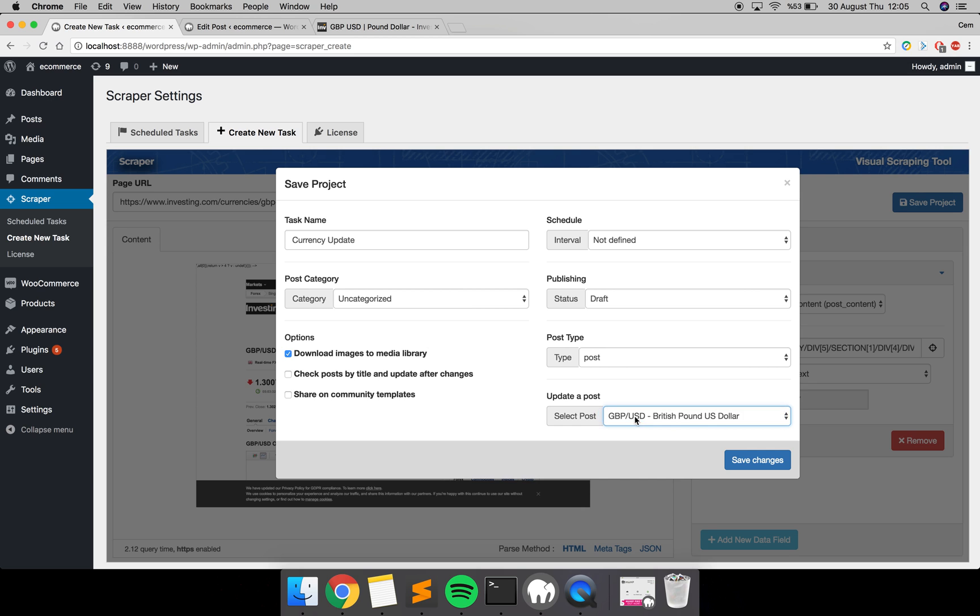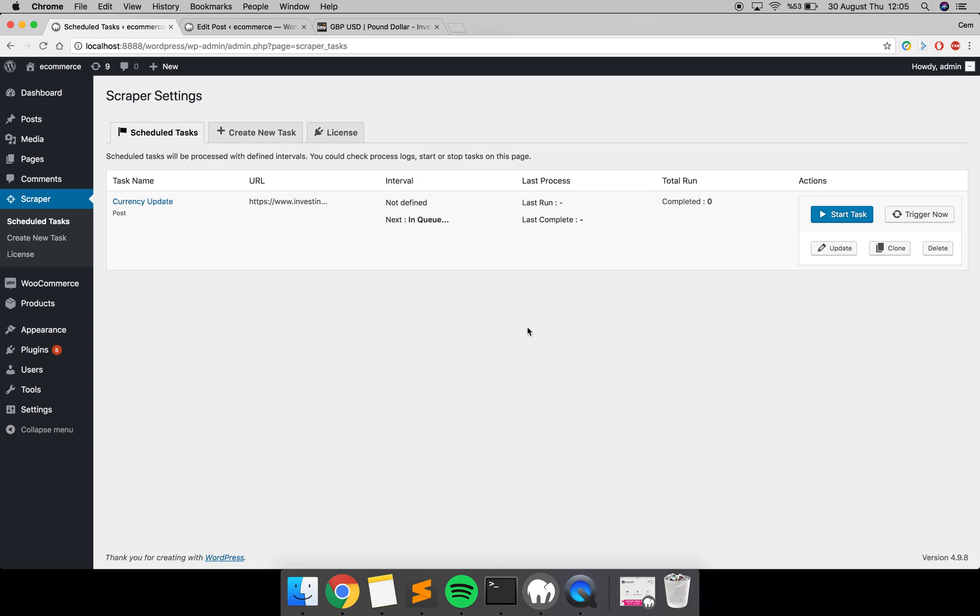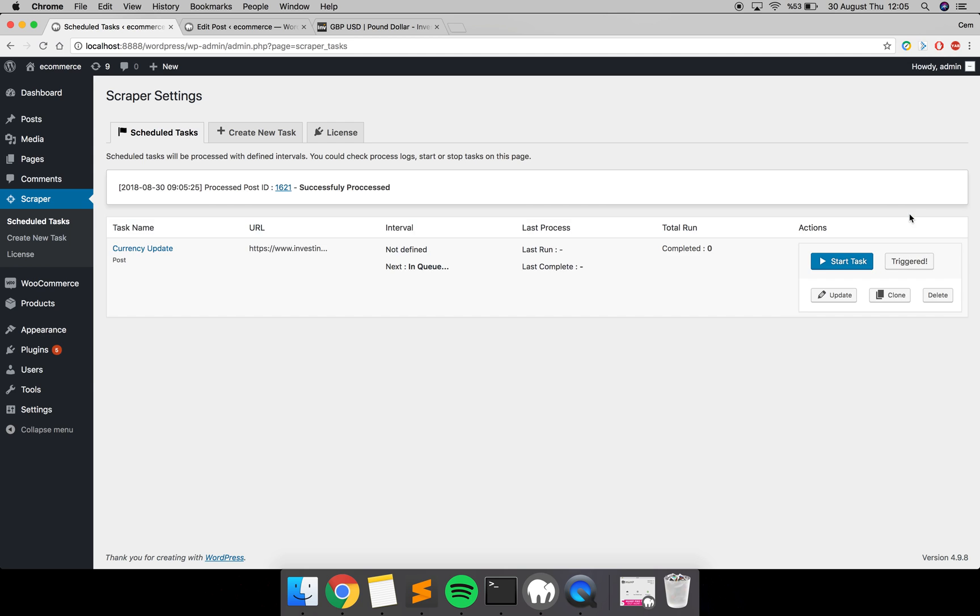Select this post and click the Save Changes button. You are done. I'm going to trigger this task to show you if it gets data or not. Click the Trigger Now button, and as you can see, it shows it successfully processed the task.